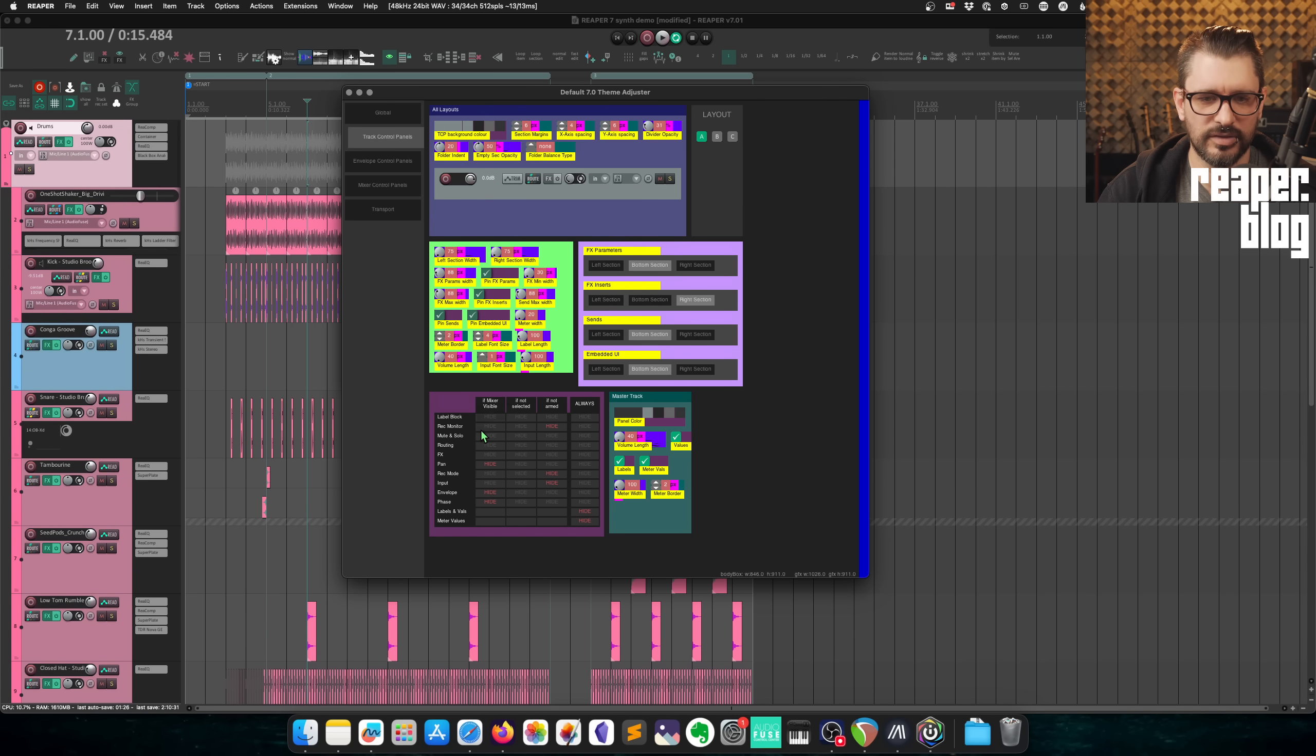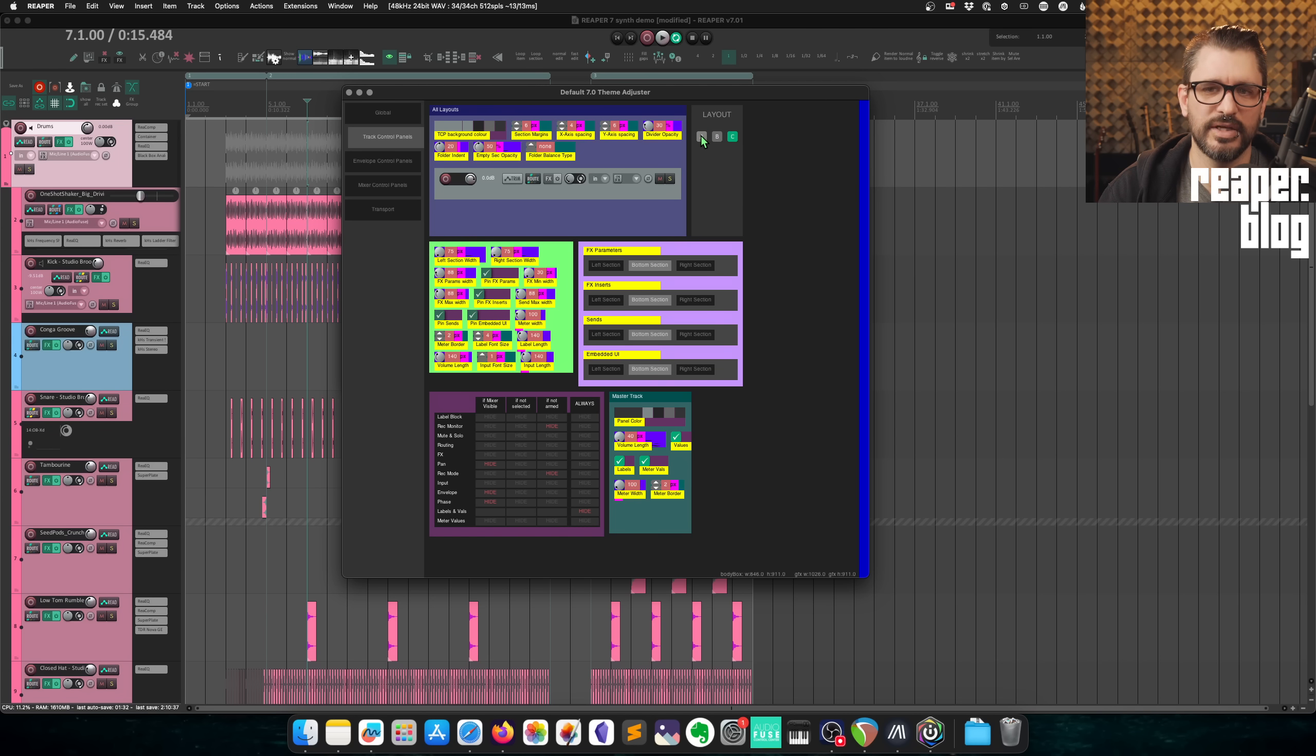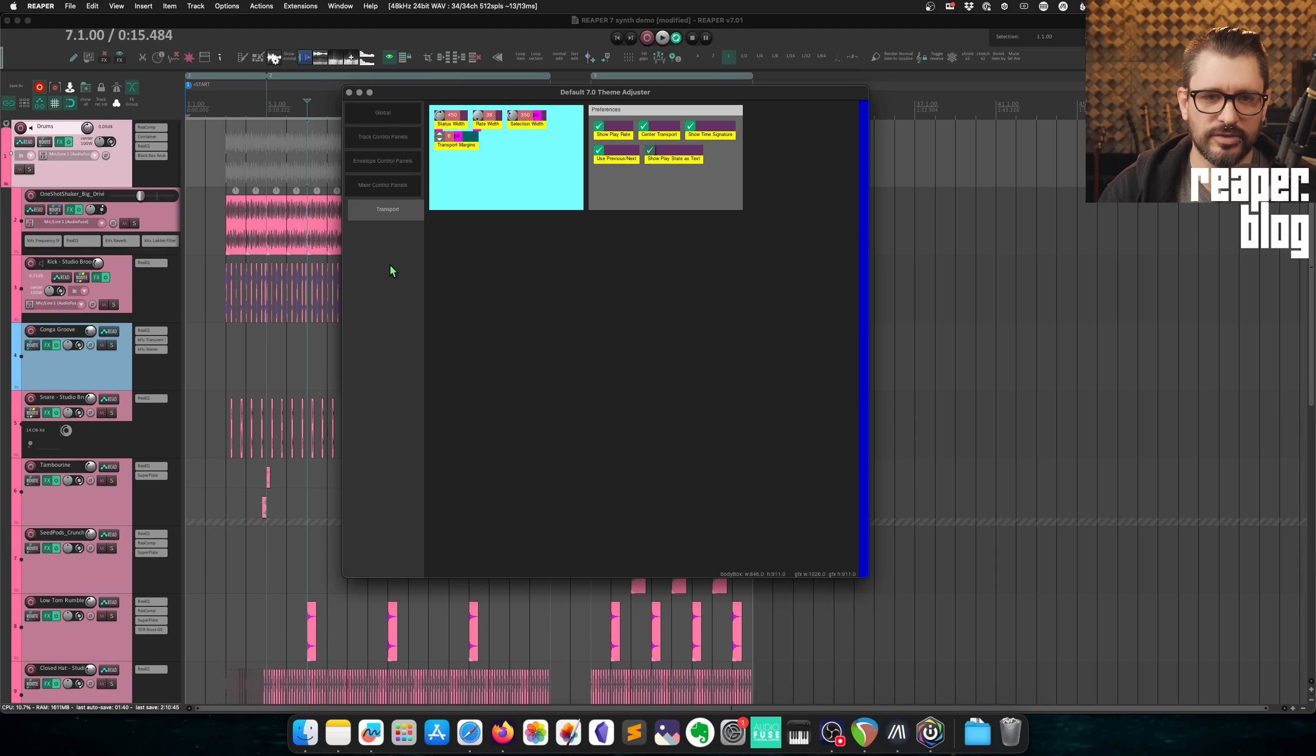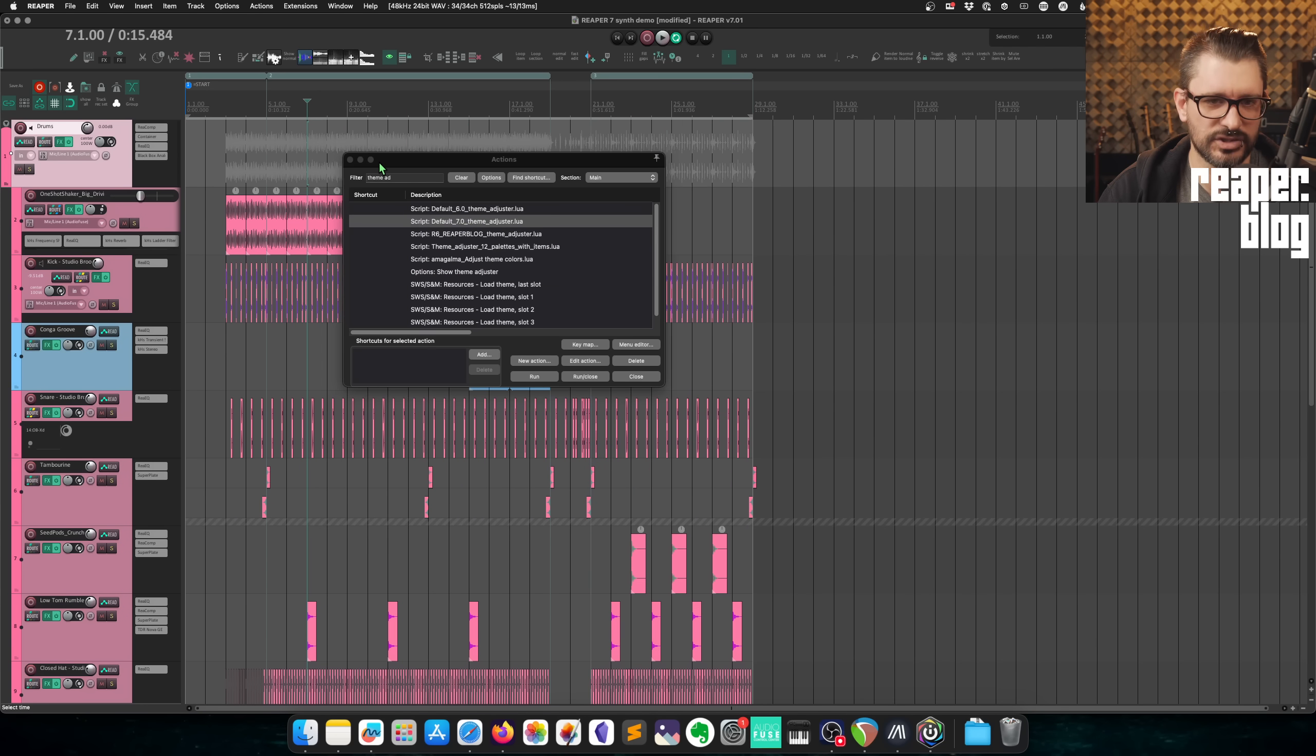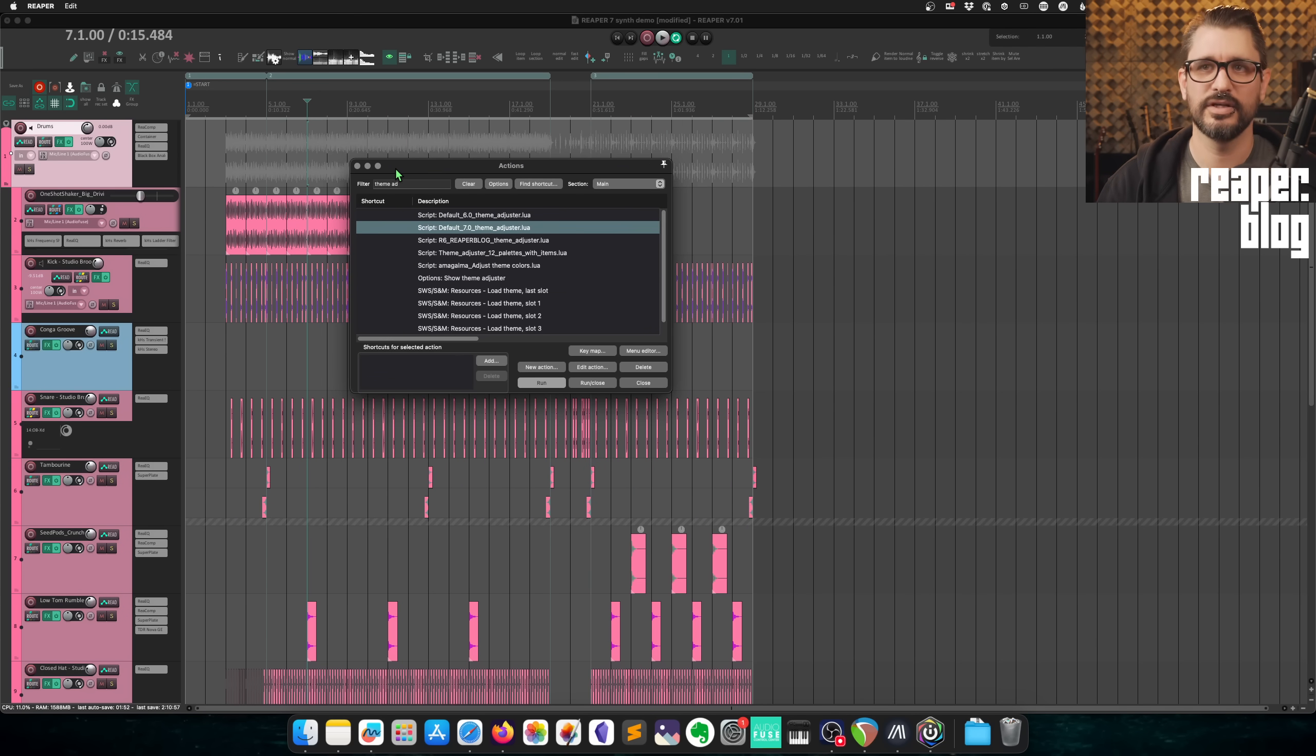We could change the custom track control panel color, or we can choose a few presets. All the visibility controls here. And then there's, again, there's the three layouts. So all these settings change based on which layout you're looking at. Envelope control panels, mixer control panels, transport global. I'm not going to cover all of this stuff. This could be an entire video and this is subject to change and is changing fairly quickly.